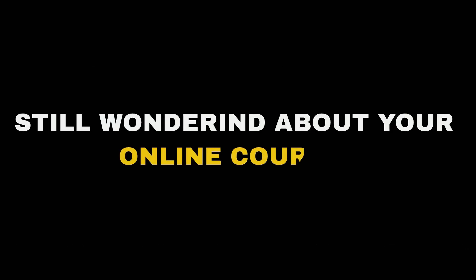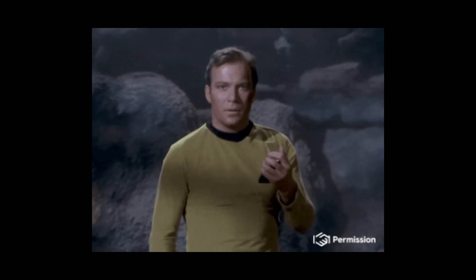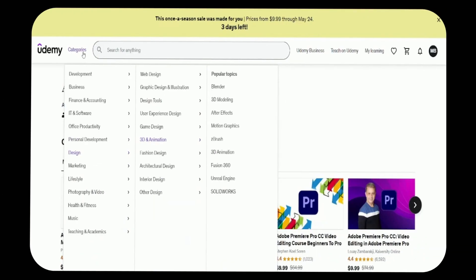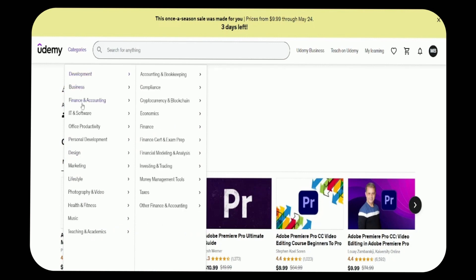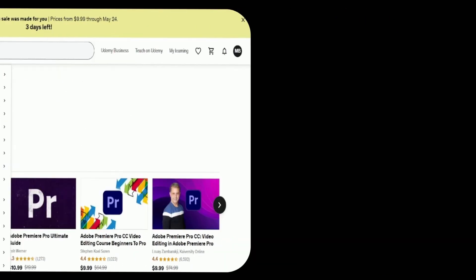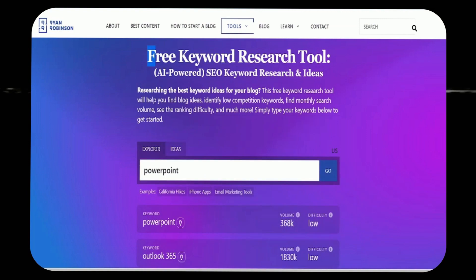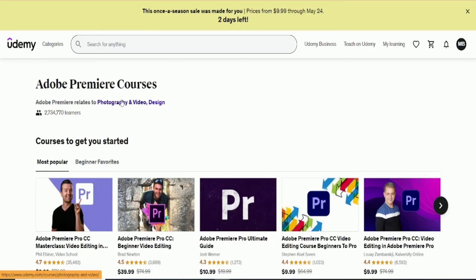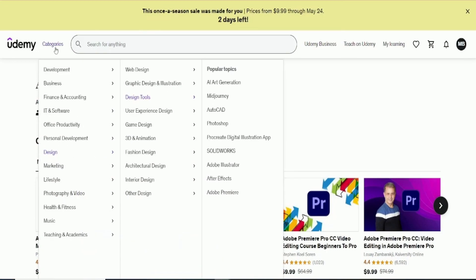Still wondering about your online course? Let me guide you. Discovering course ideas is simple. Let me show you. Let's begin by exploring topics and generating ideas for in-demand courses. We'll utilize a free AI tool by Ryrobe, which I'll demonstrate shortly. First, start with Udemy for your first course idea.